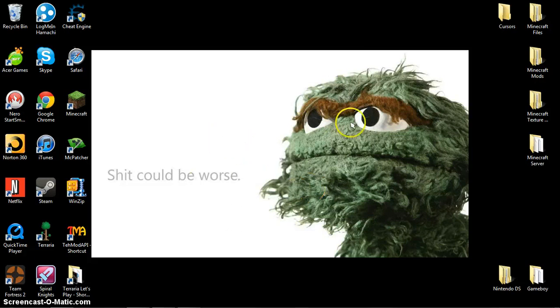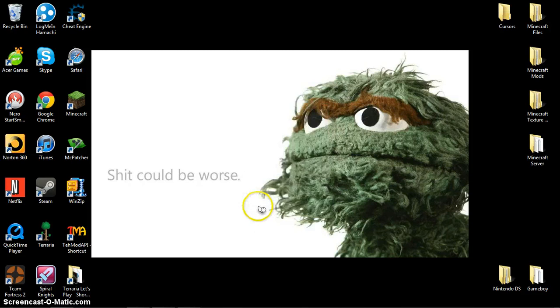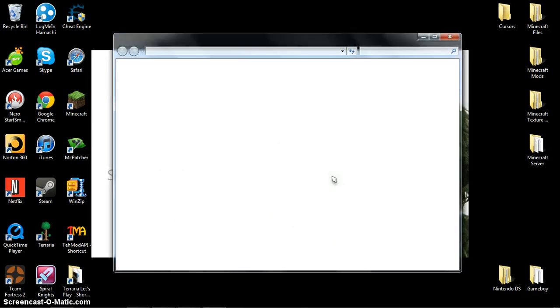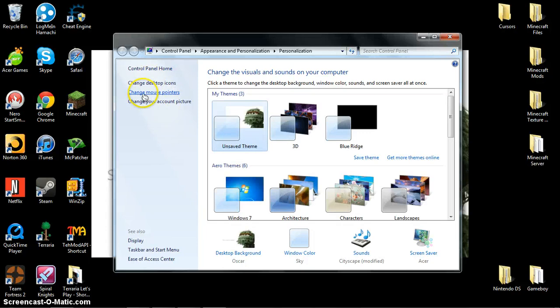Then you're going to right-click on your screen and click personalize. Now right over here, you are going to click change mouse pointers.